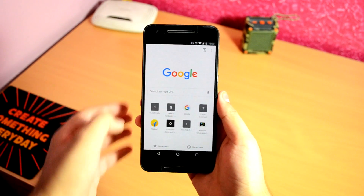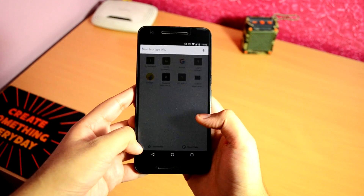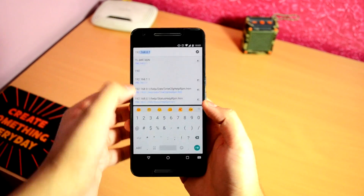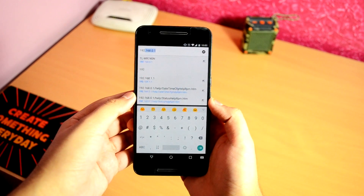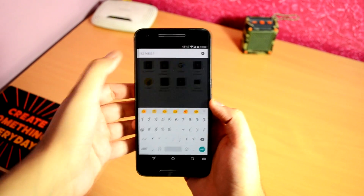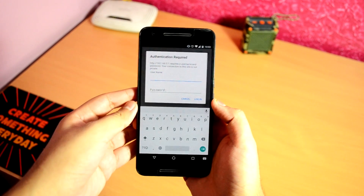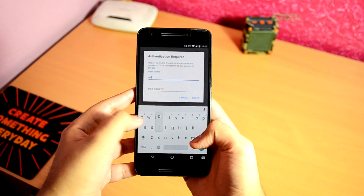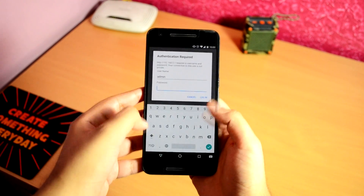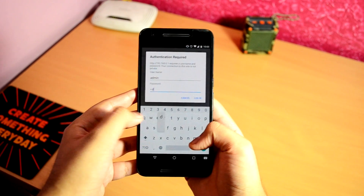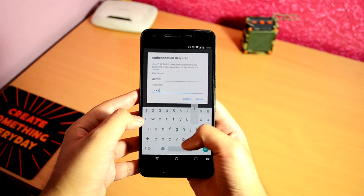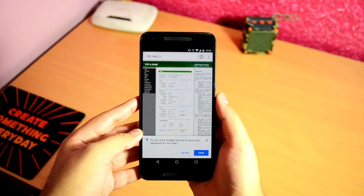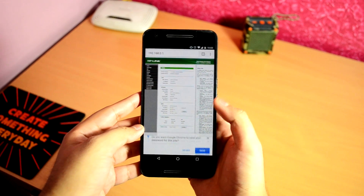Now just head over to your phone or laptop connected to the same WiFi network, enter the link in the address bar, and hit go. Enter the username and password as 'admin'. If it doesn't work, you can call and ask your ISP who installed the router for the login information.